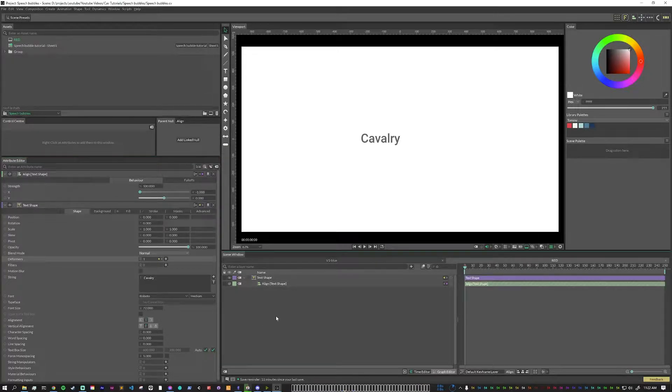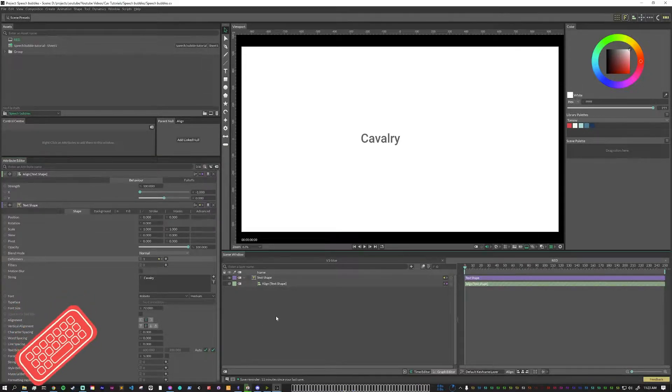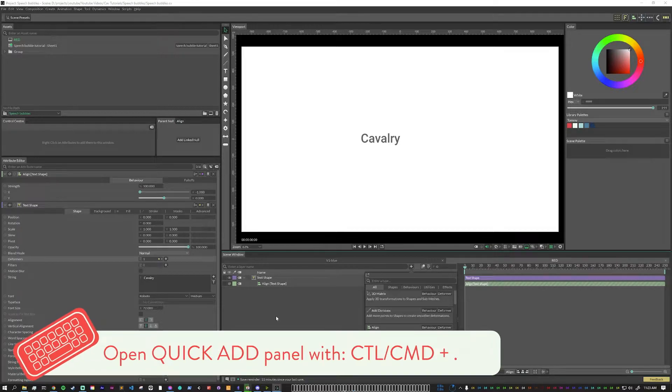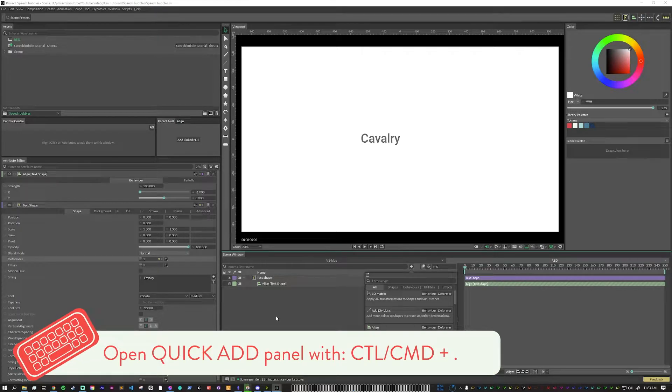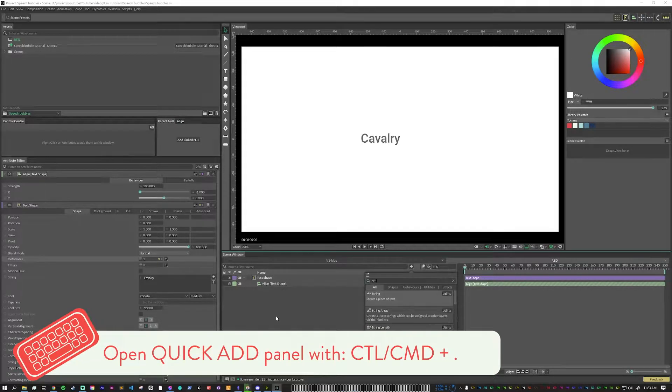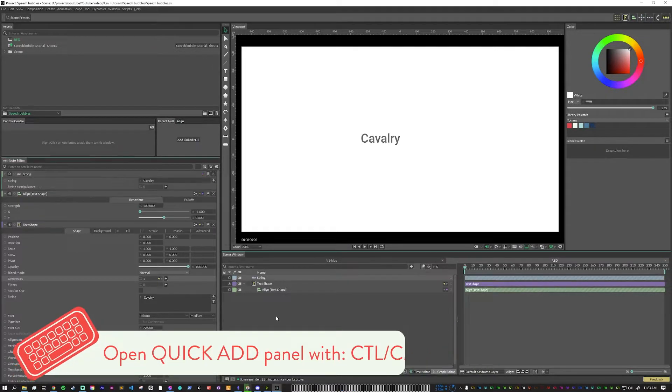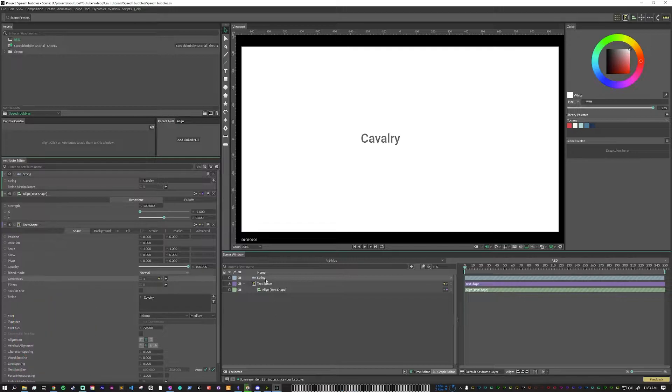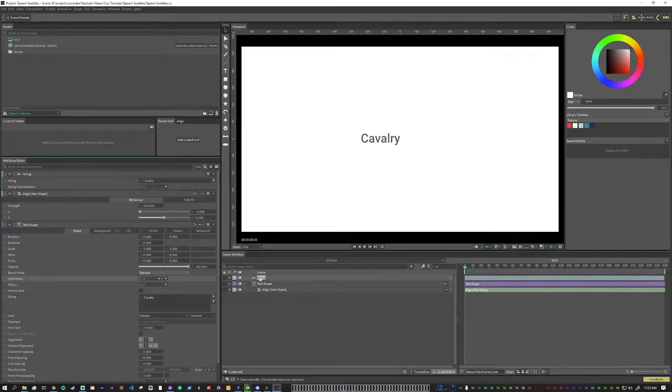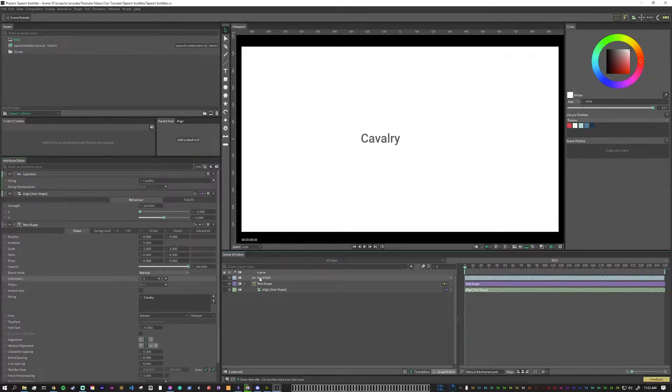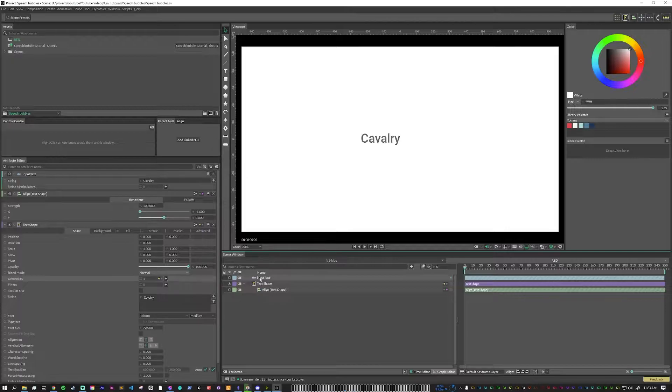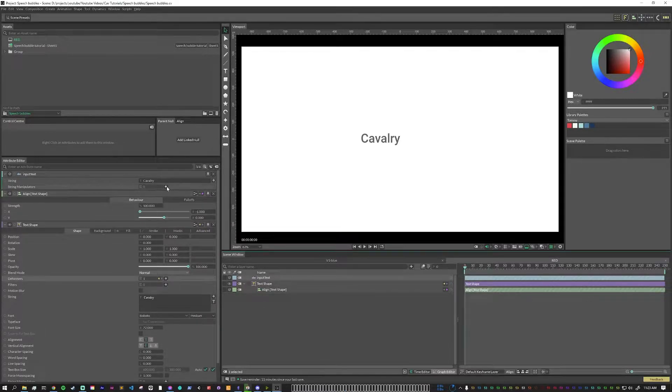Next, I'm going to add a string, which we can add with control period string. I'm going to just name this input text because this is going to be the input text into the text box.